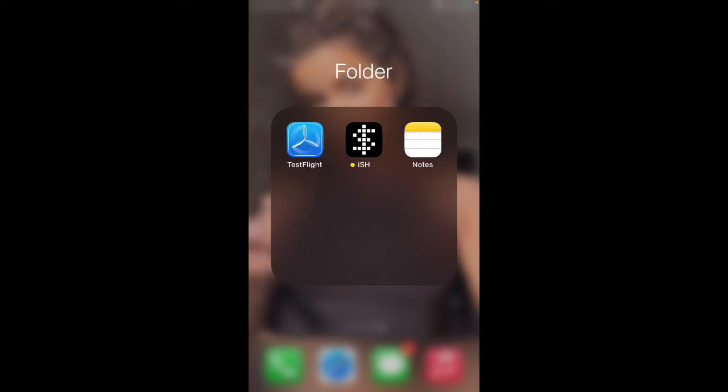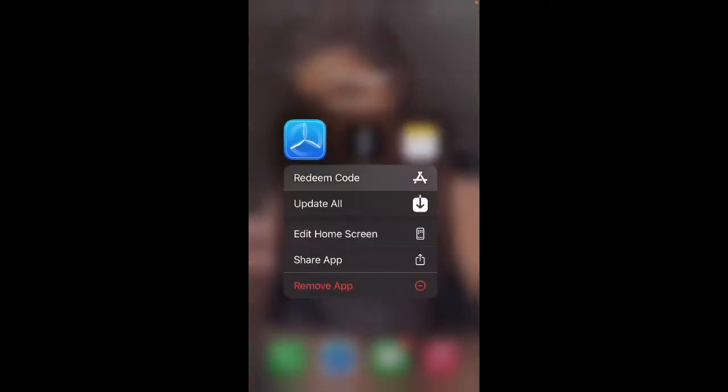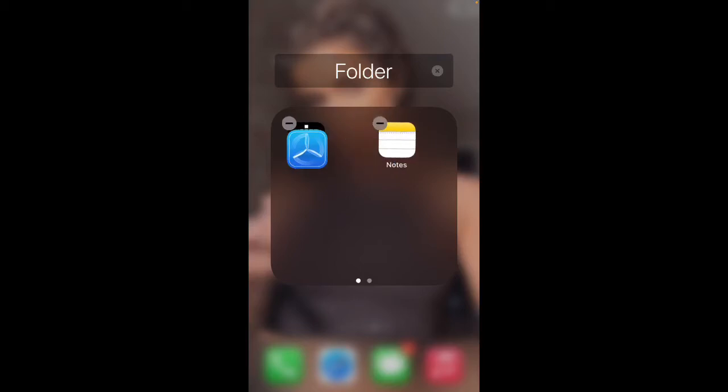The first step you need to do is go on the App Store and download TestFlight. It should be this one right here.